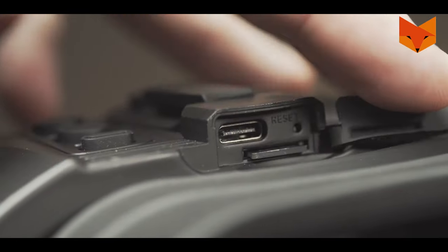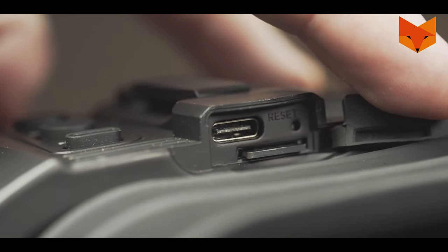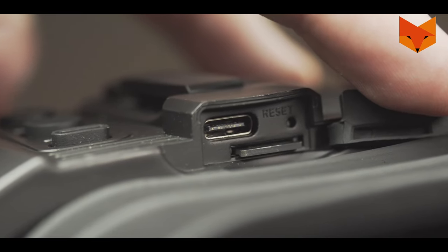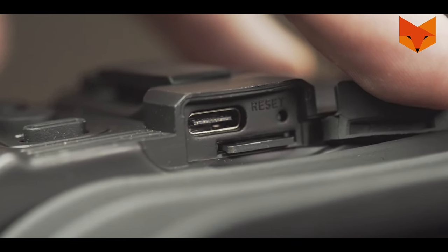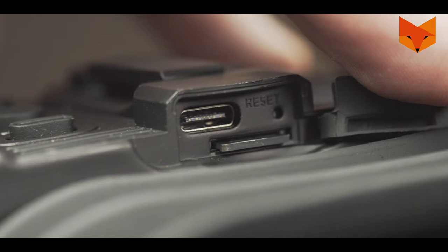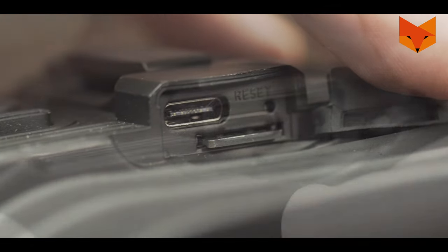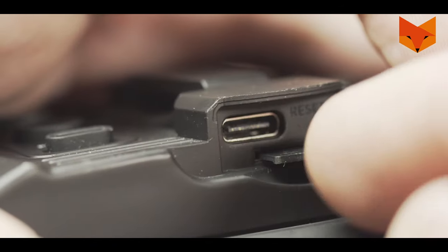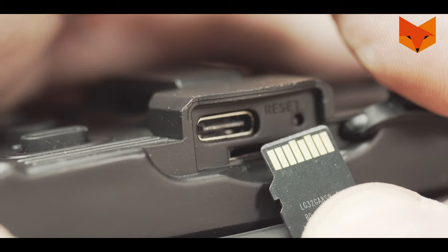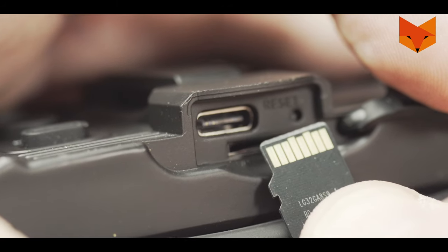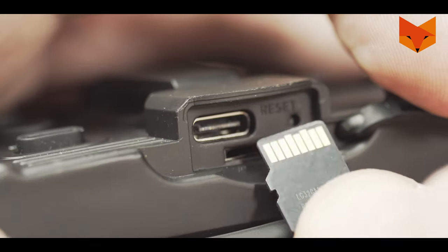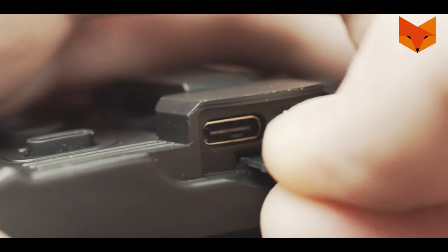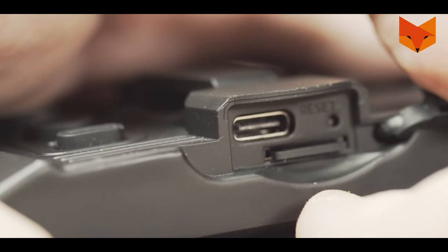Next to the USB port is the card slot. The Swift 2 Pro comes with a micro SD card already installed. Videos will save automatically onto it. If you need to eject the card, simply press it in until it springs out. This icon indicates that no SD card has been installed. To insert the card, push it back in until it clicks.